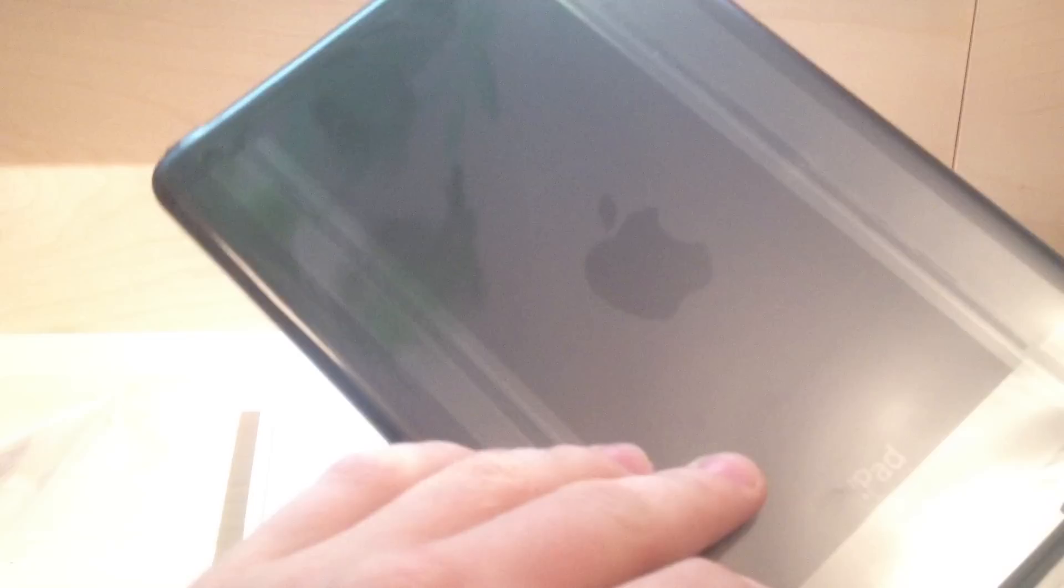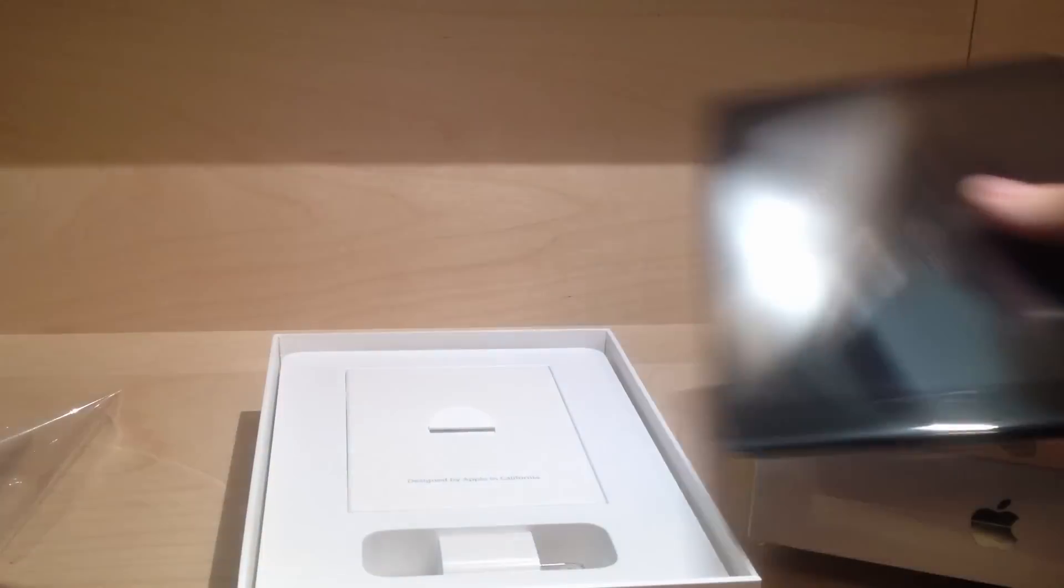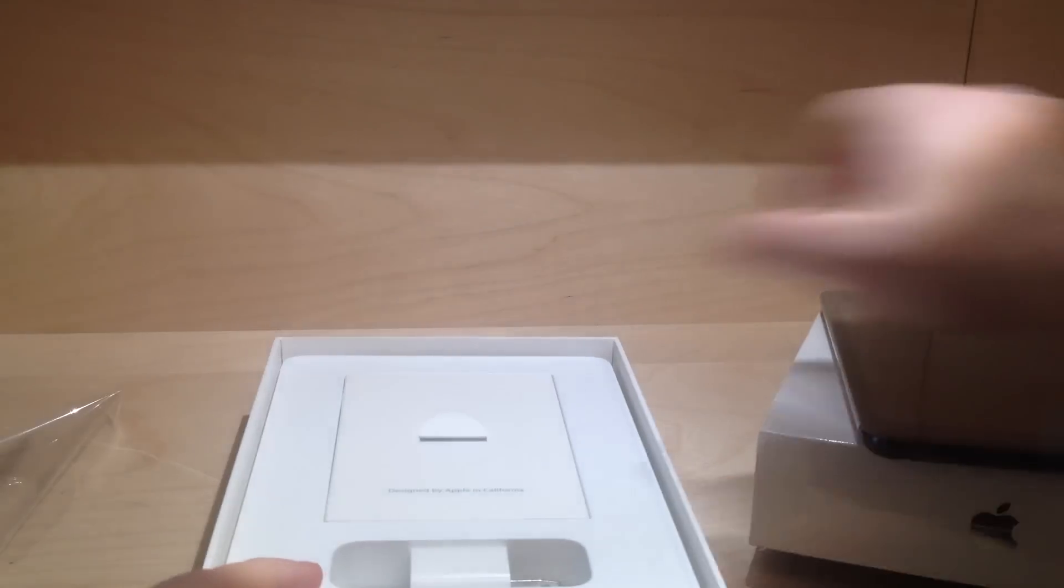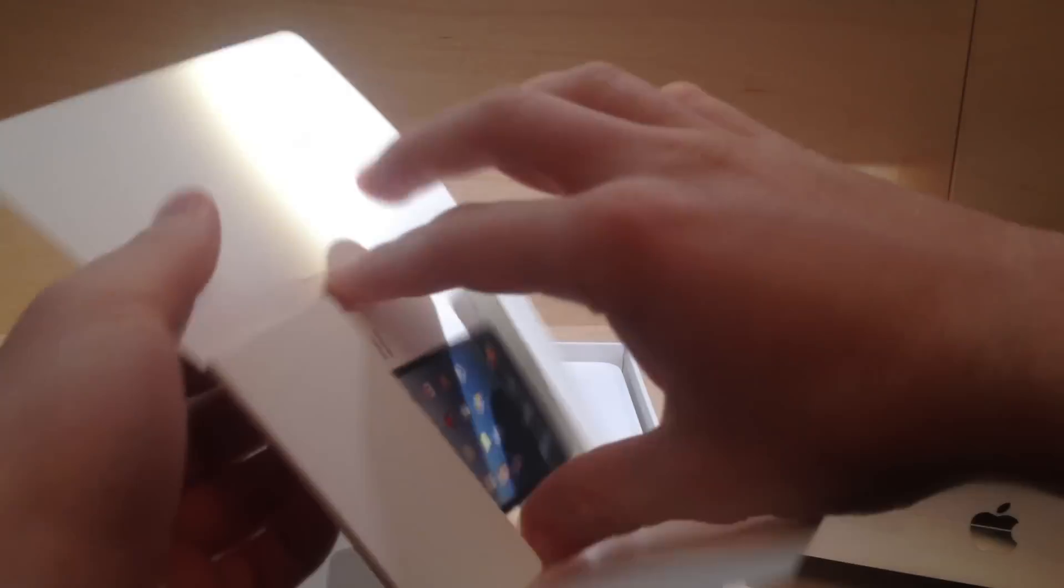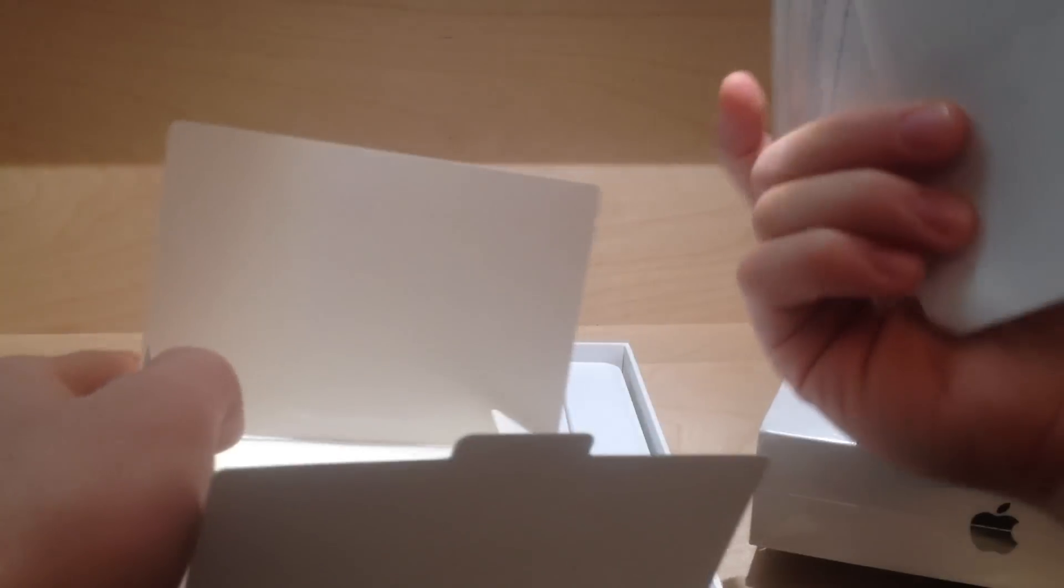Kind of looks like an Android type of tablet, very nice. Here's the manuals, Apple stickers, and just how to use the iPad and stuff.